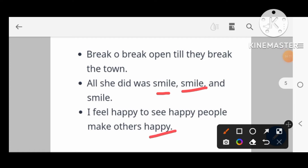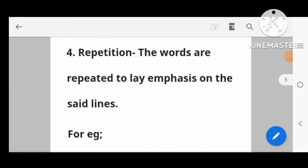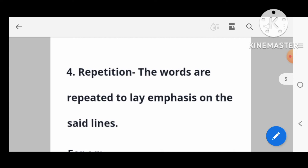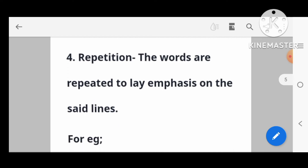Another repetition example: 'I feel happy to see happy people, make others happy.' The word 'happy' is repeated. This is repetition.